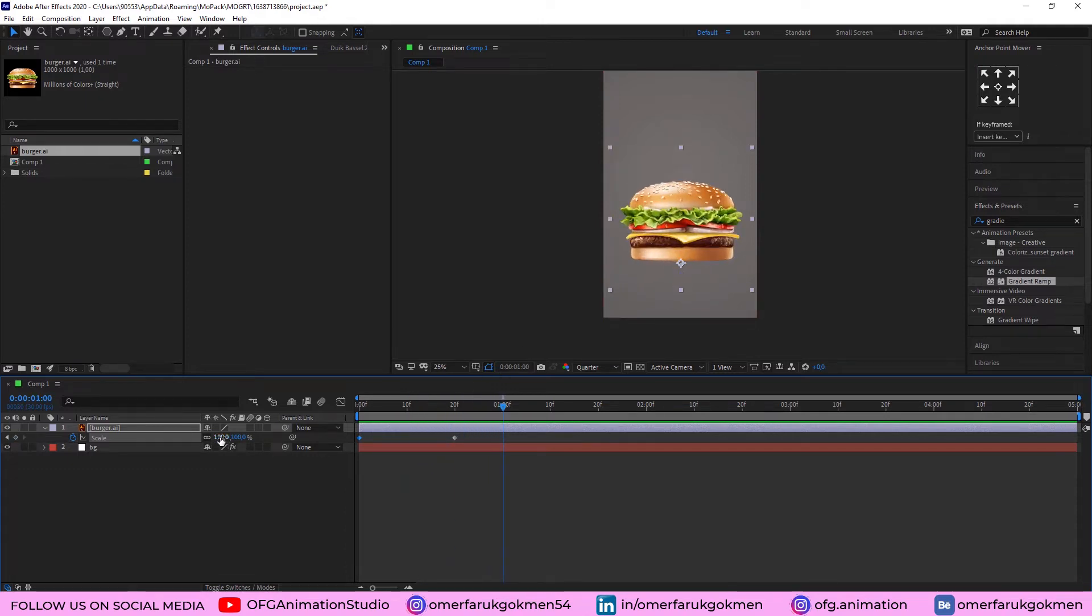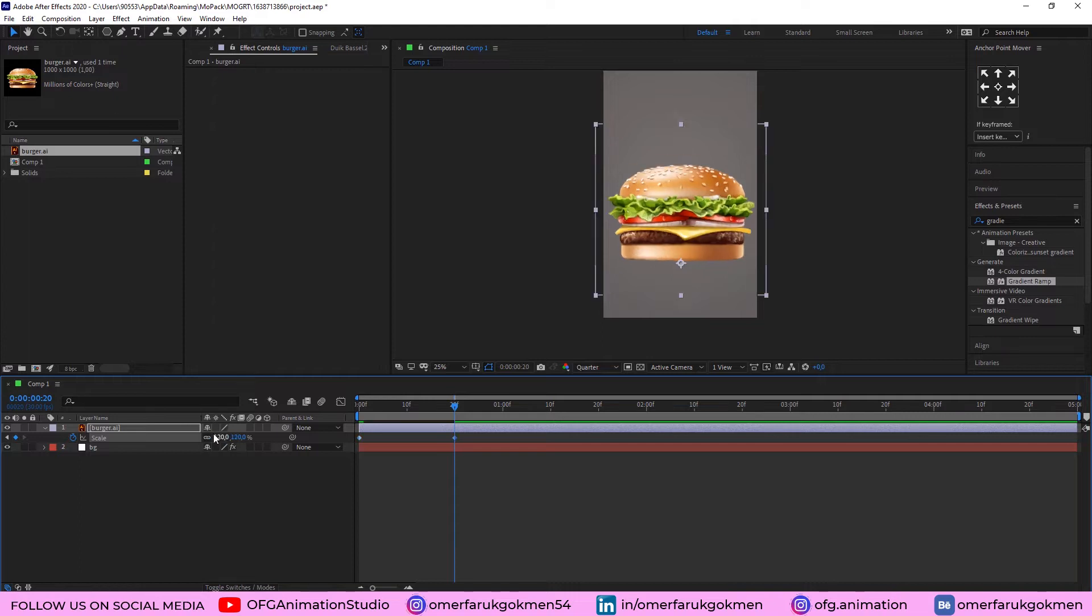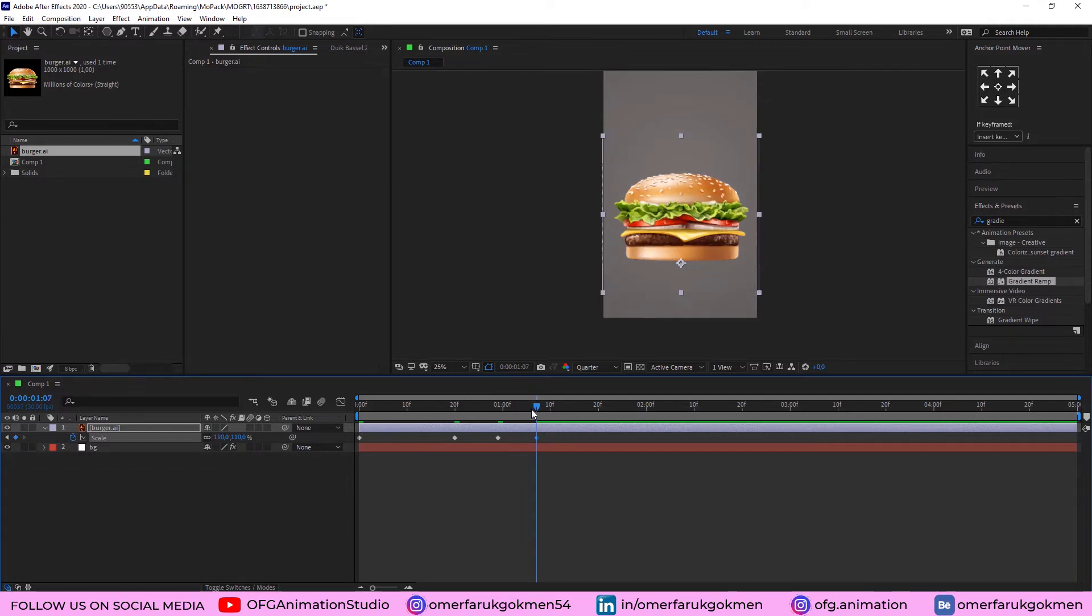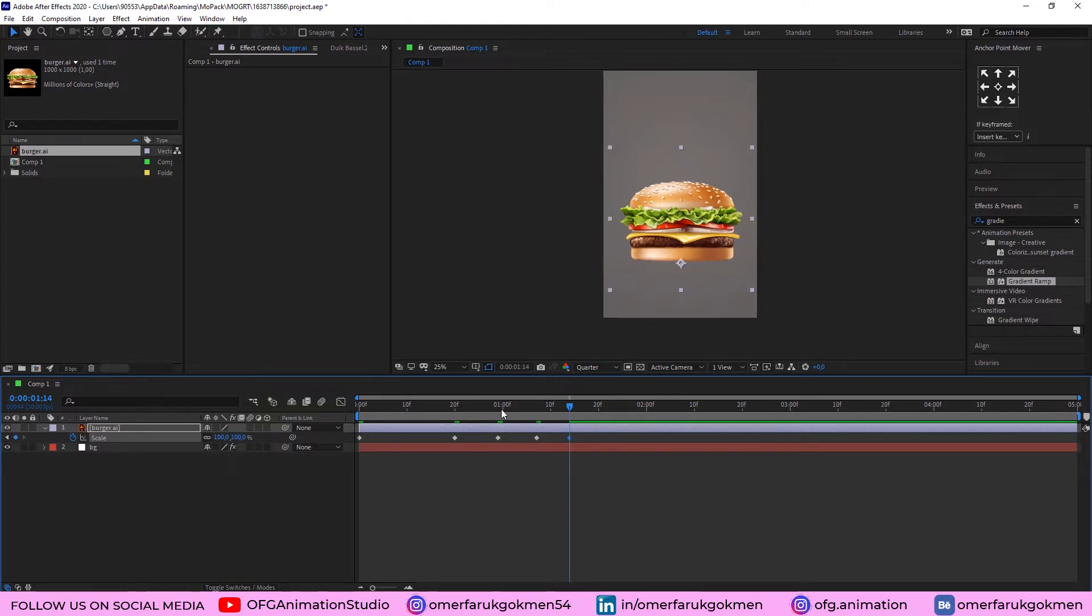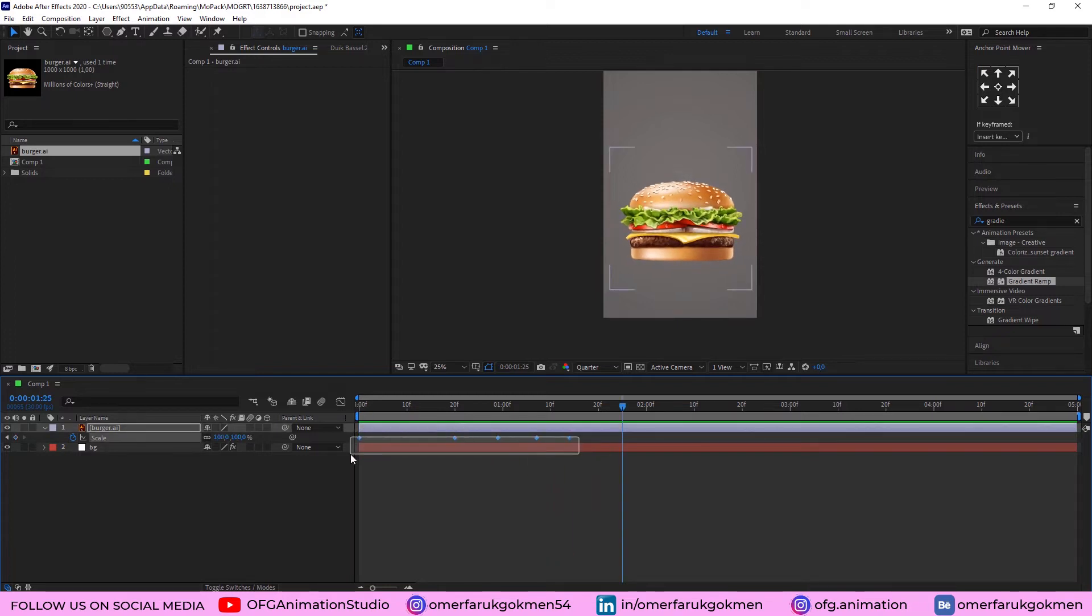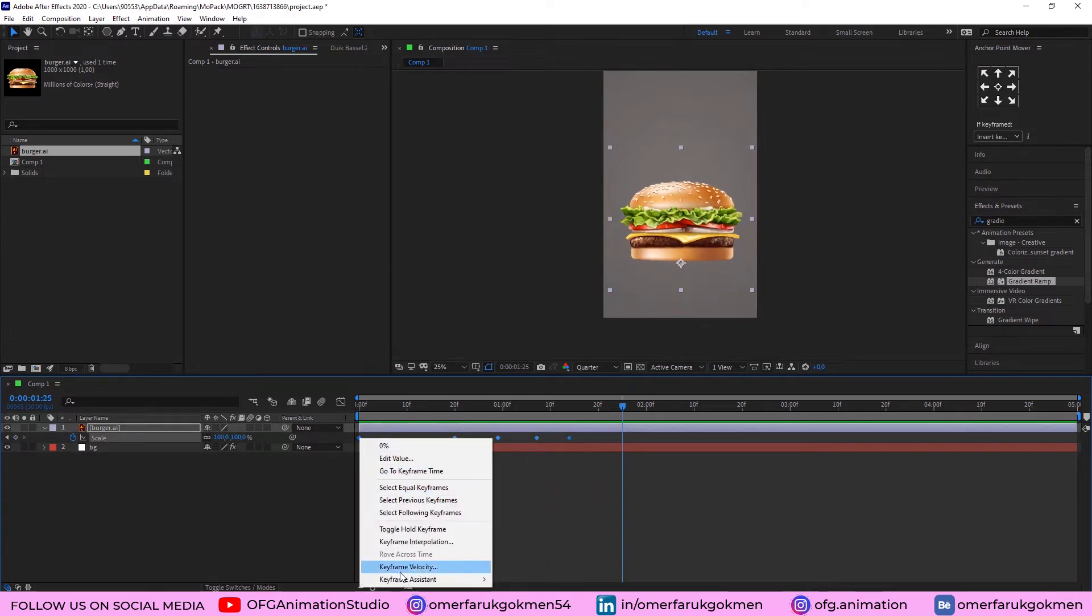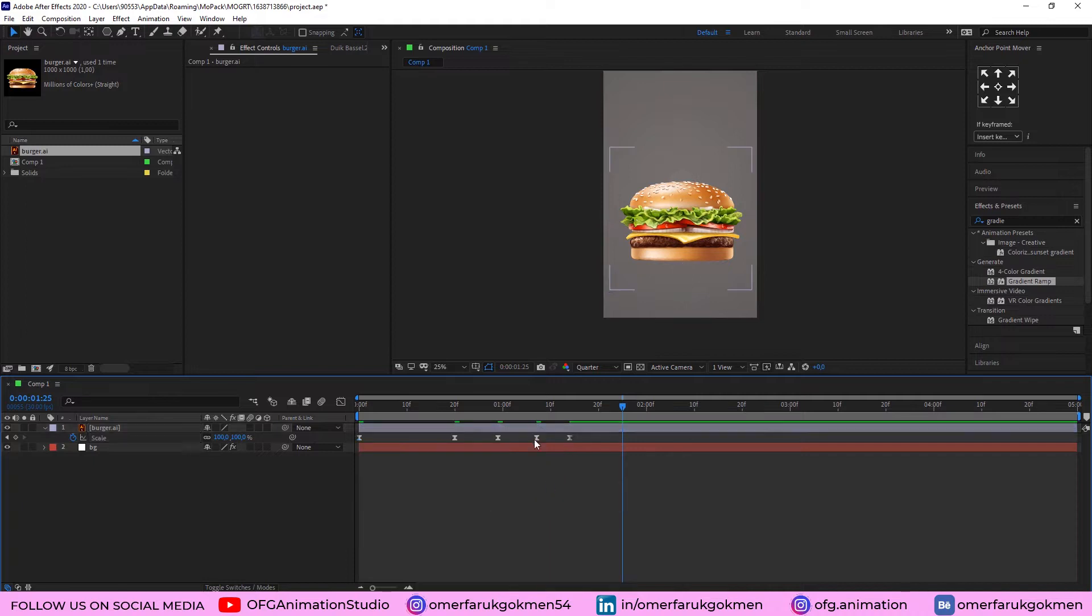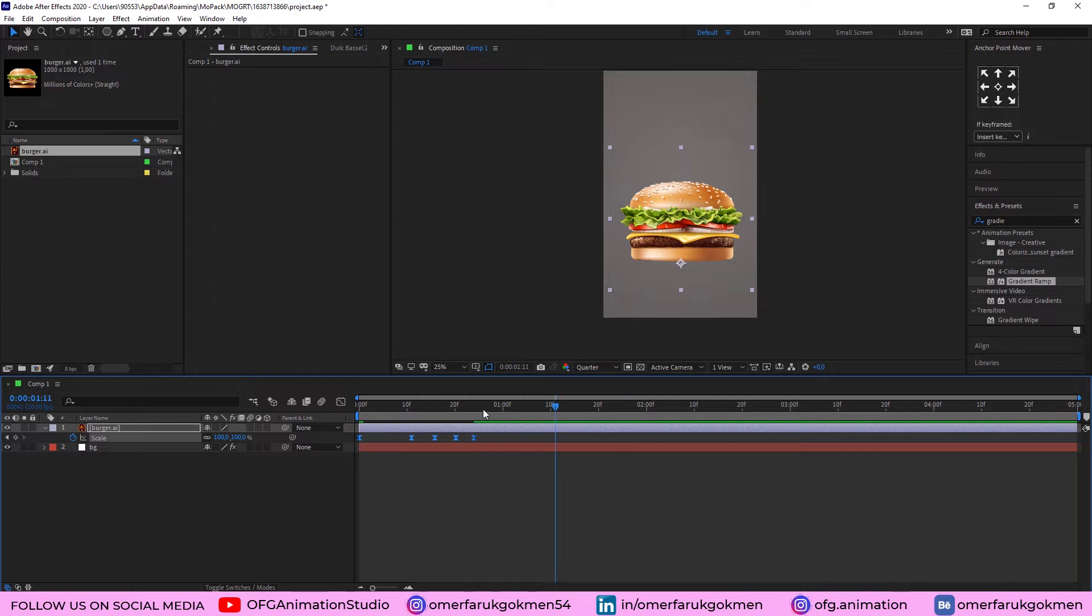Come here and type this as 120 and this time 80. Come here. Type 110 and this time 100. So, let's see the animation. Very good. Good. Now, choose all of the keyframes and keyframe assistant easy-ease. Make easy-ease a smooth transition, smooth scale movement. Excellent.